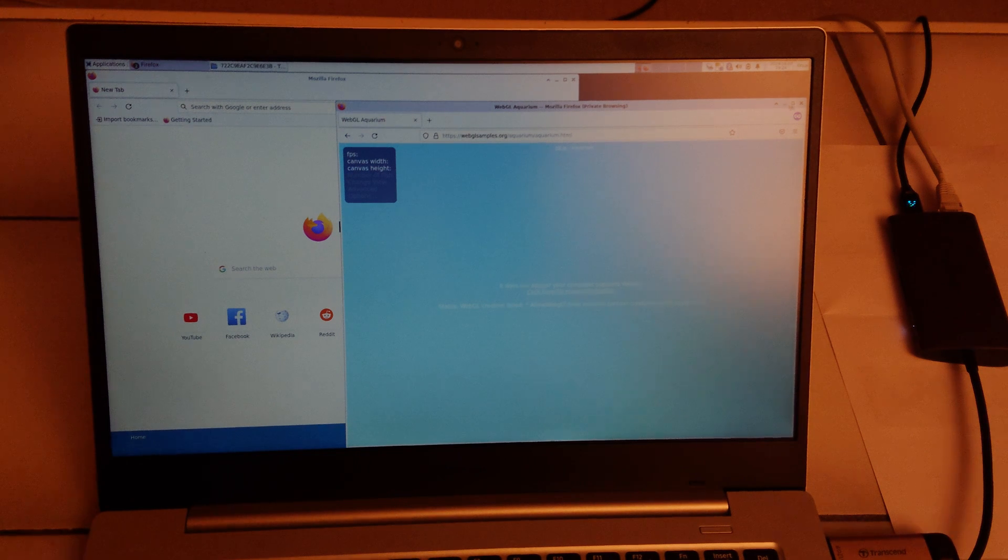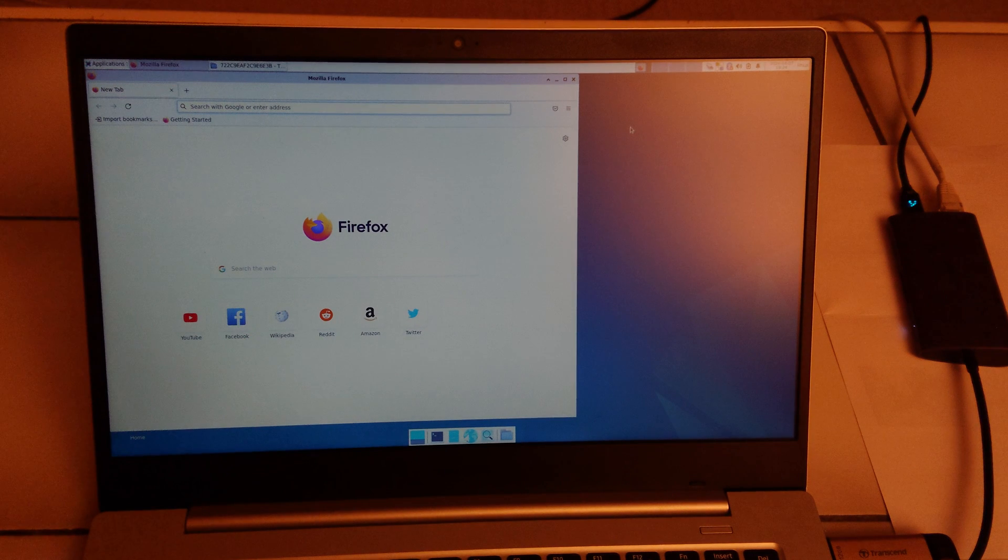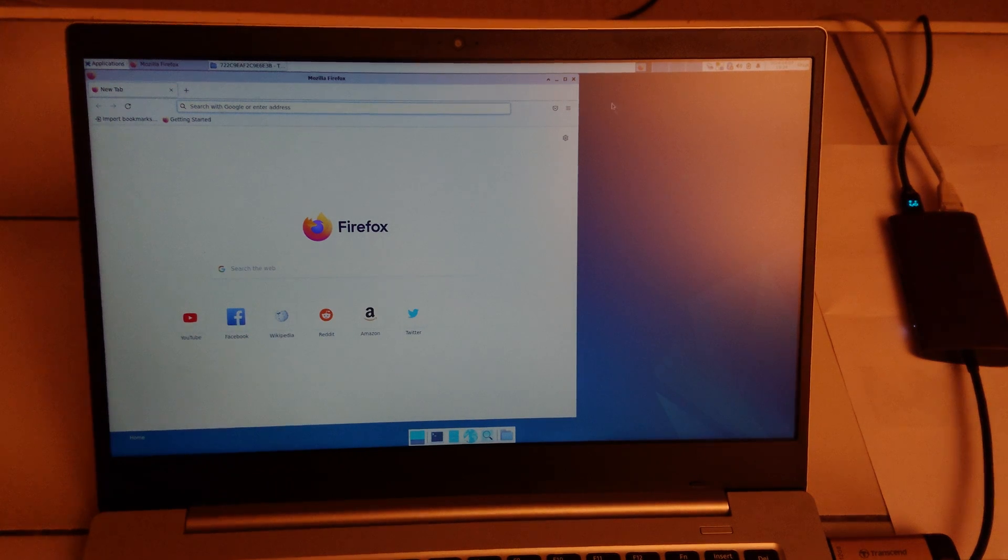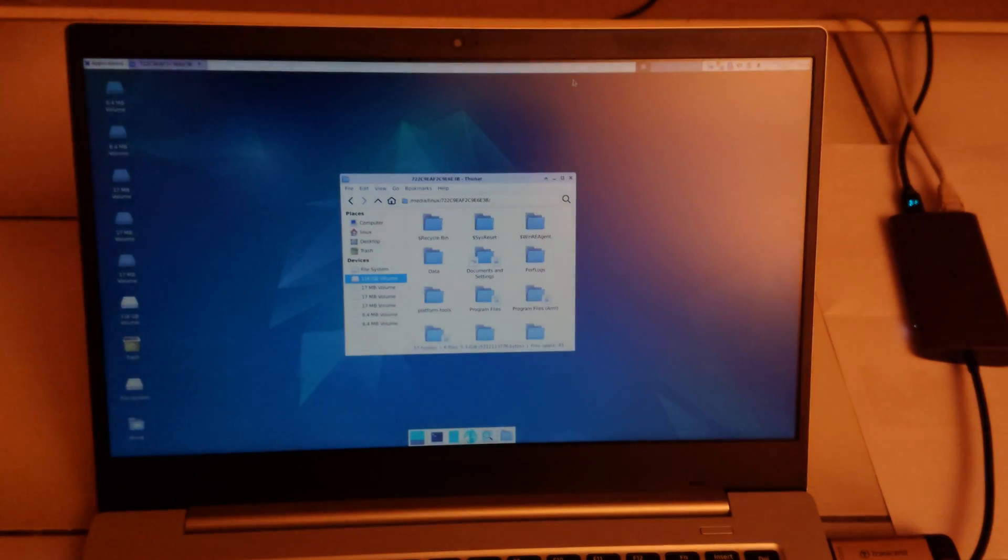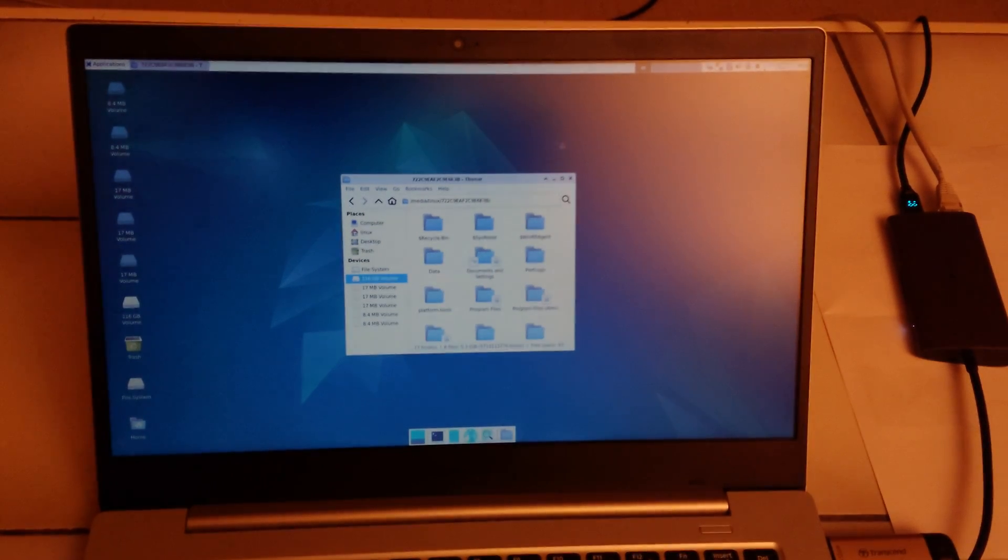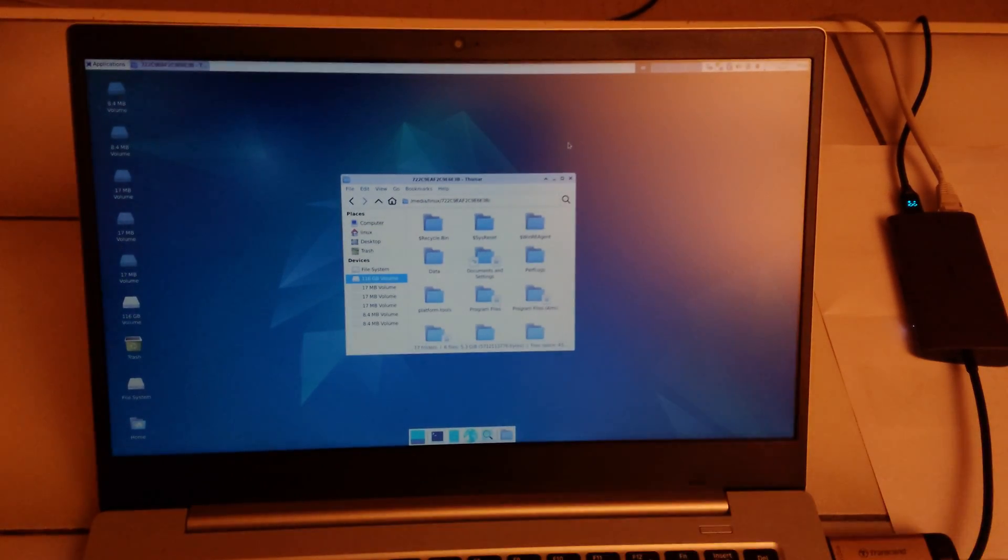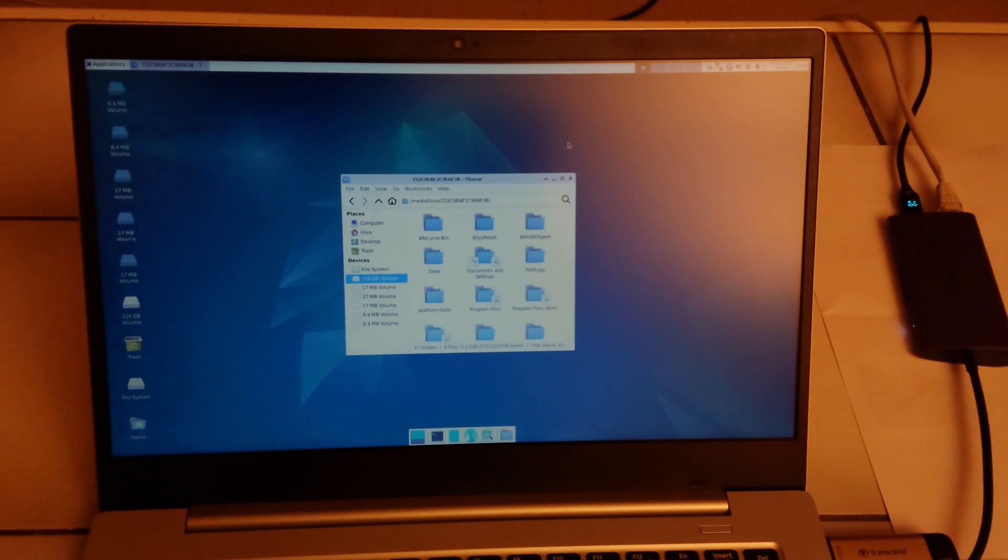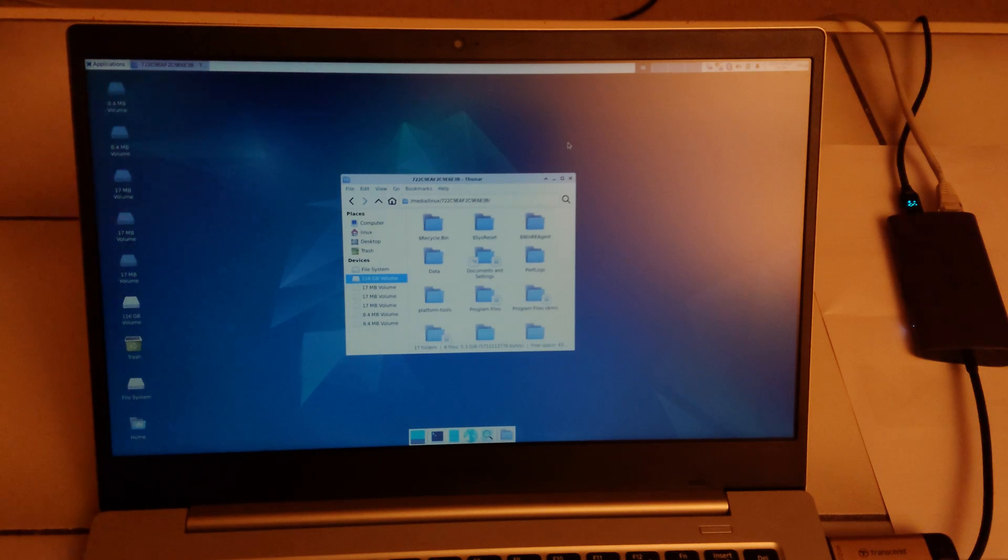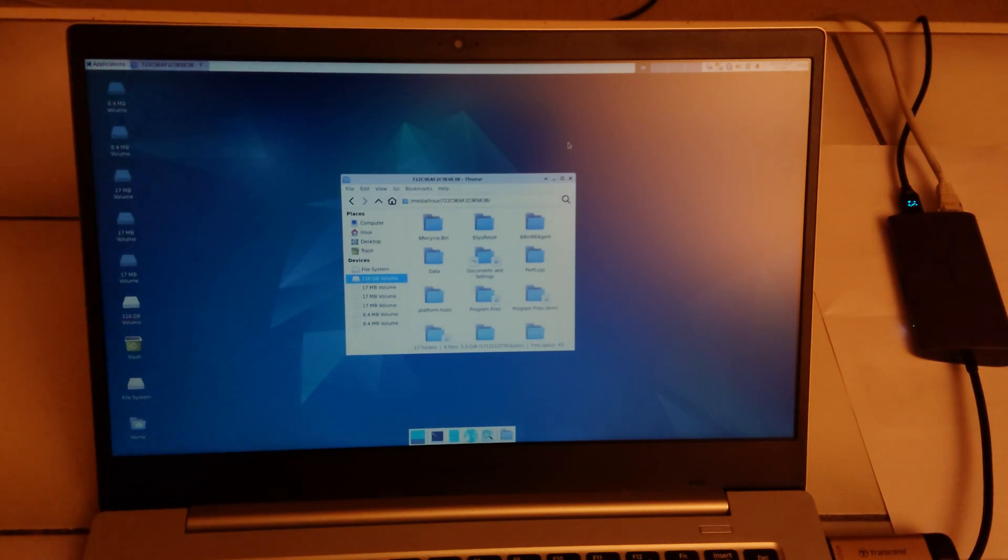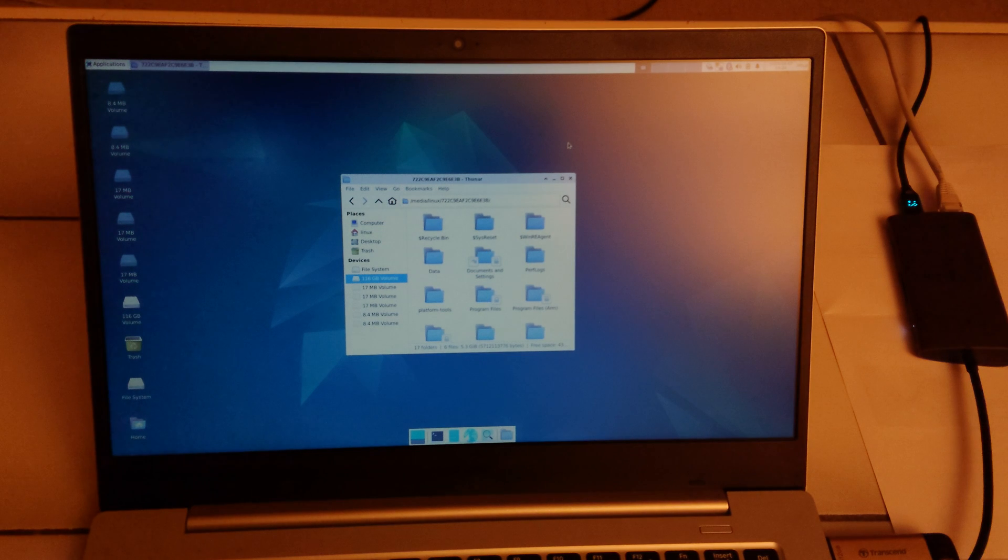But again the good part is you can connect to the internet. That also means that you can install packages. You can perhaps also download some GitHub sources, try to get the image in a better shape. So that's exciting news.